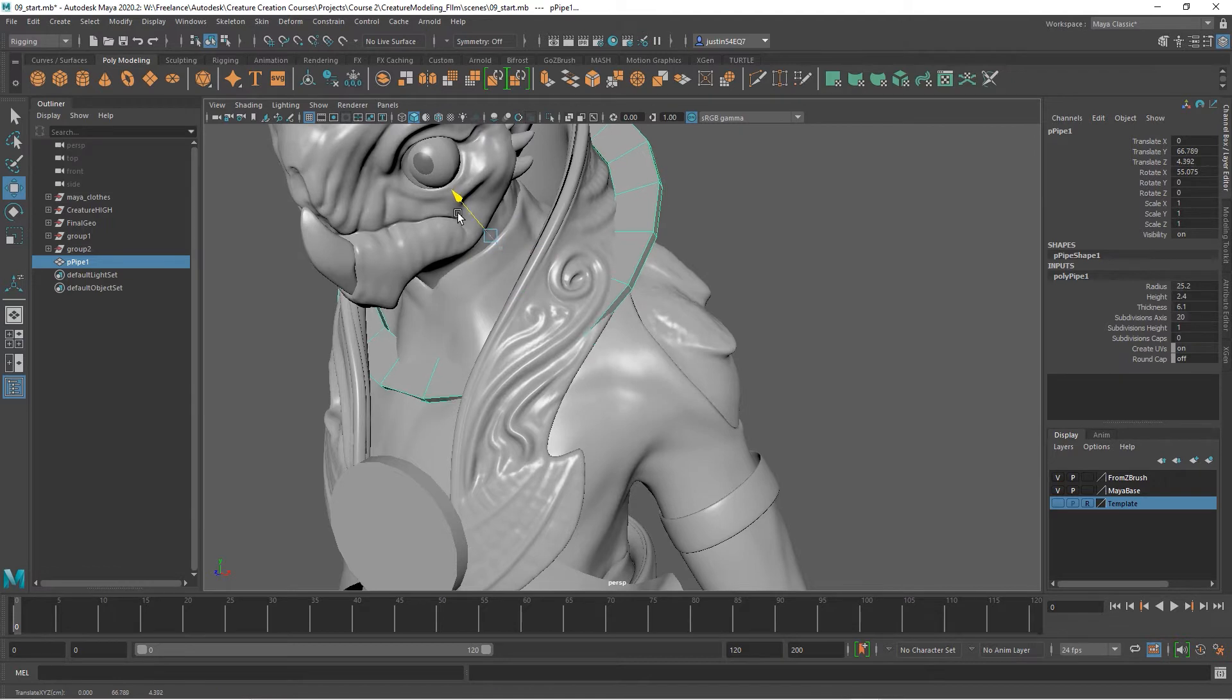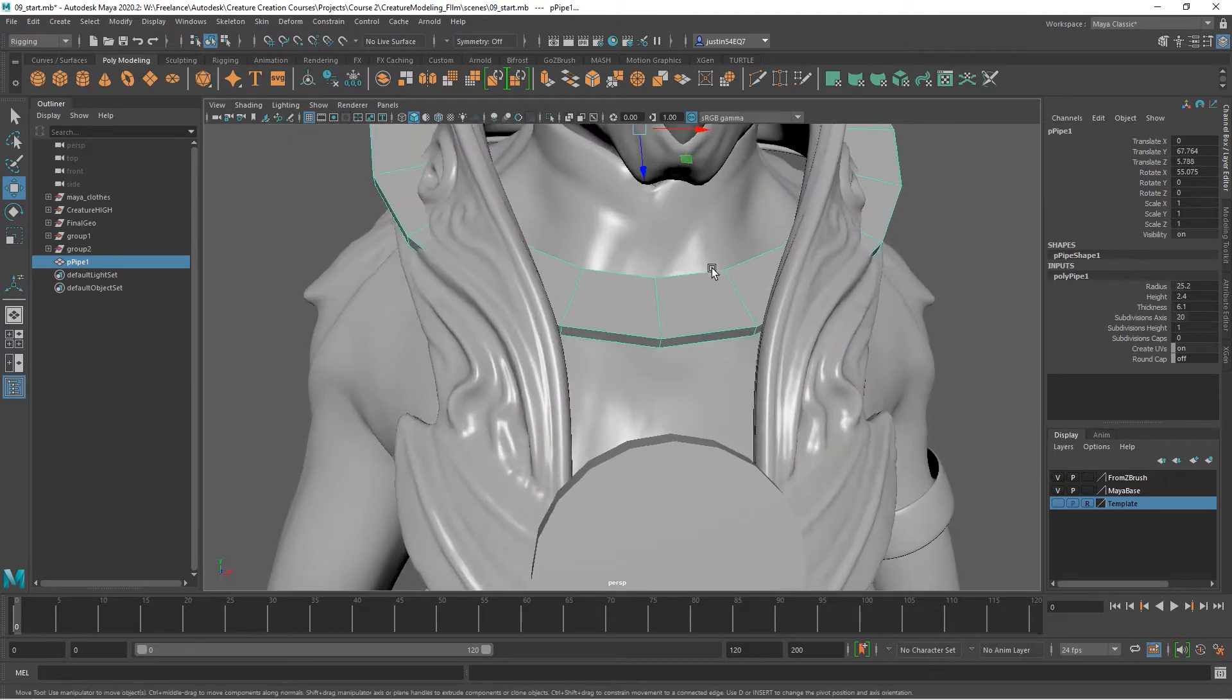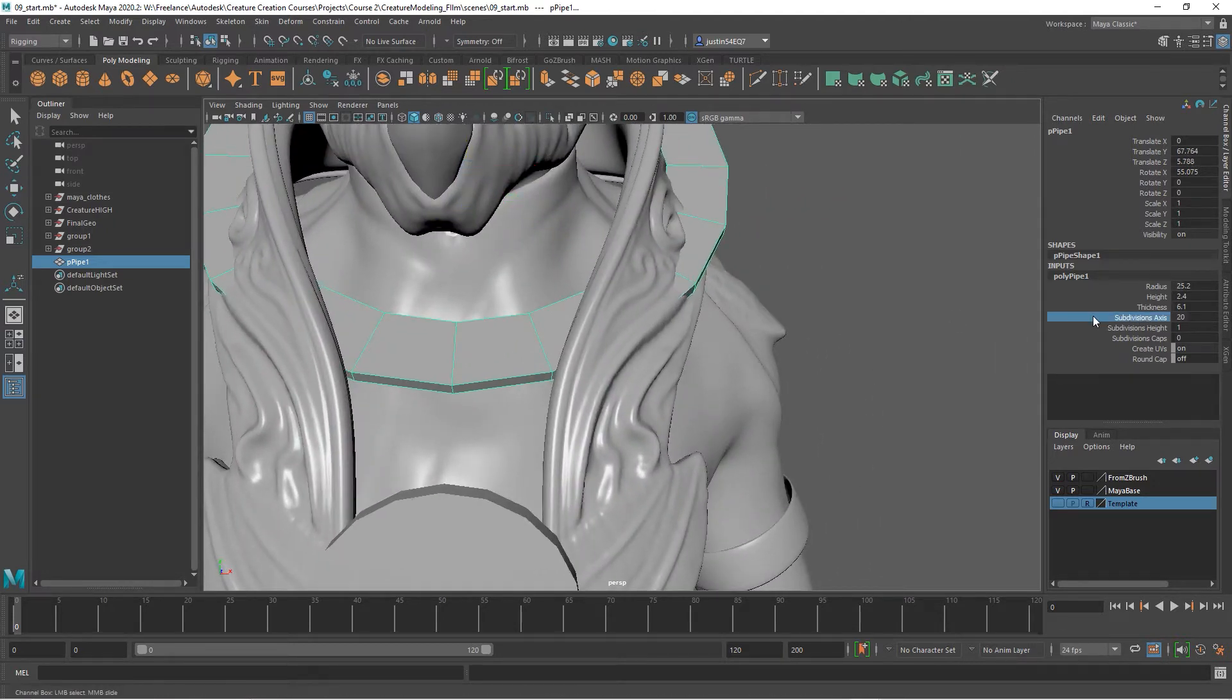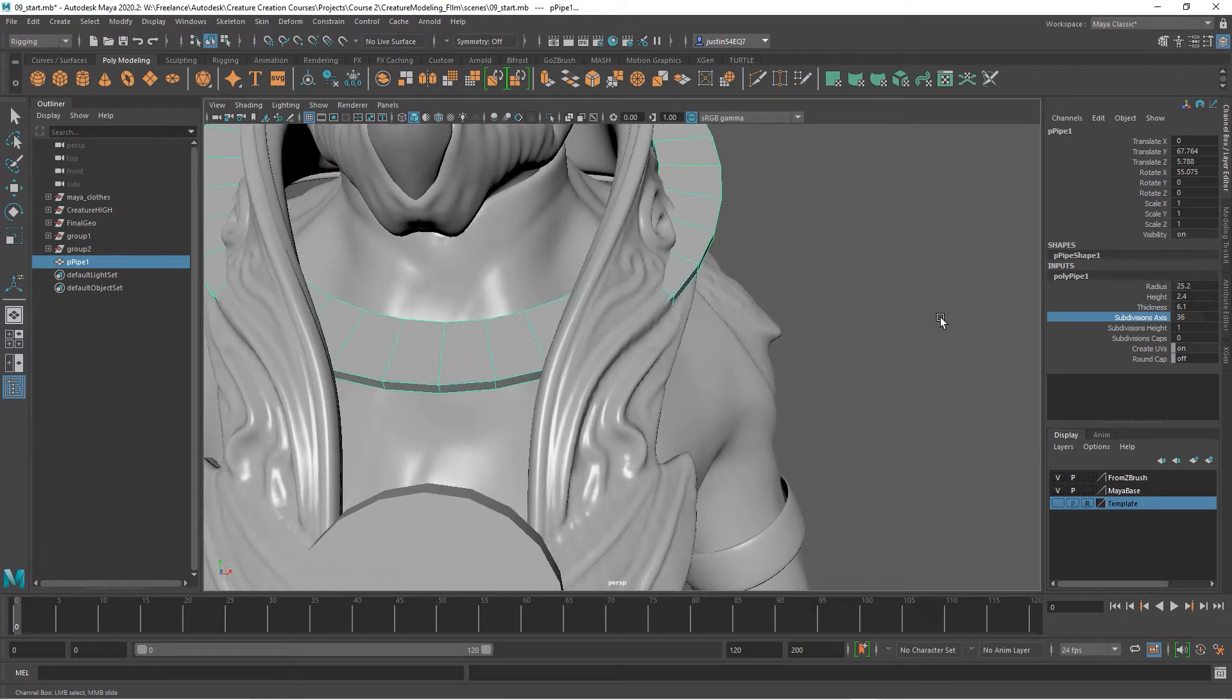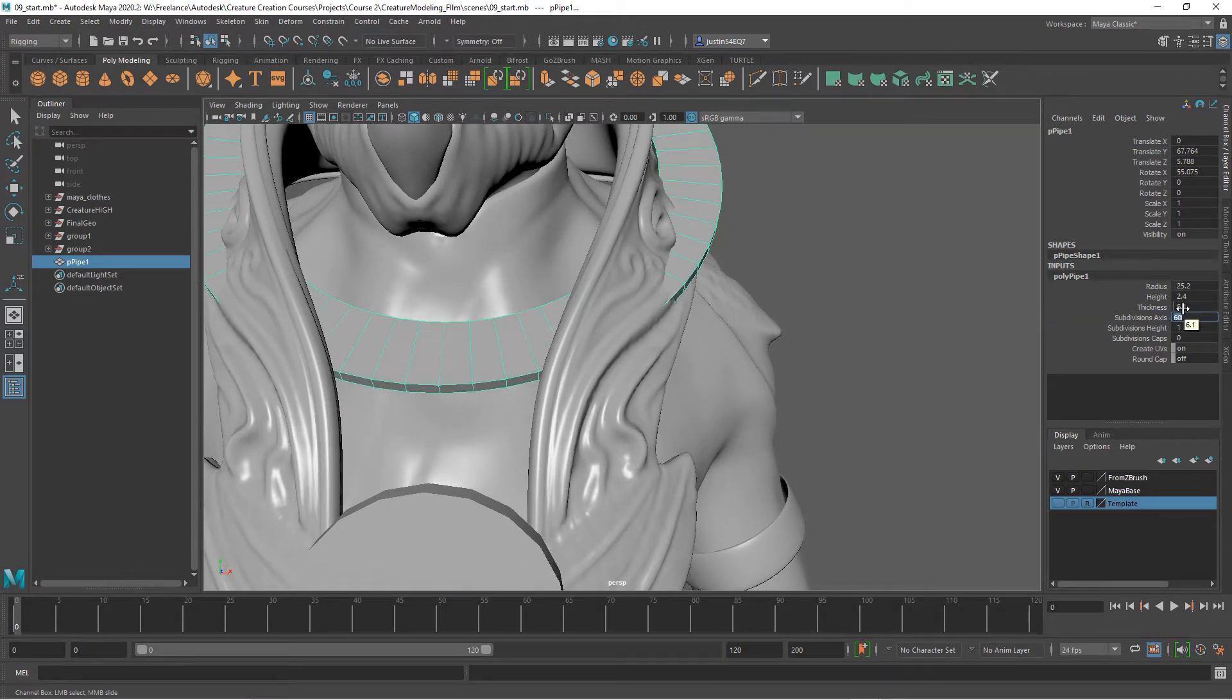I also want to change the subdivisions along the axis. Let's bump it all the way up to 60.